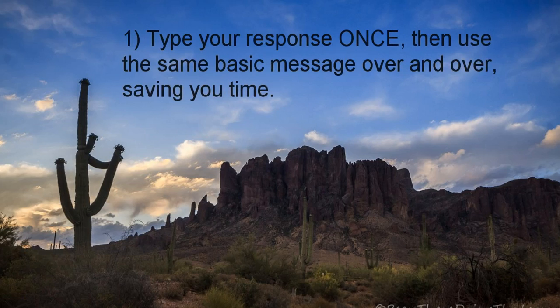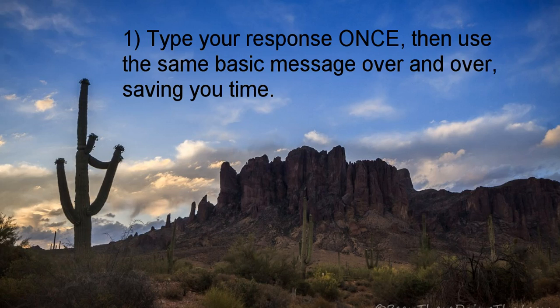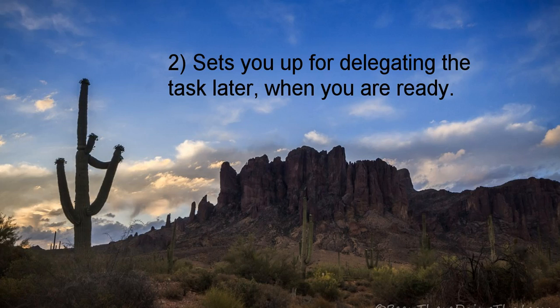Developing templates has two advantages. First, you take the time to make thoughtful responses once, then use that basic wording over and over again, and that saves you time. And two, it sets you up for delegating that task later when you're ready.